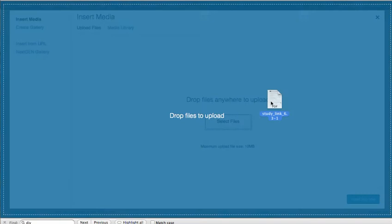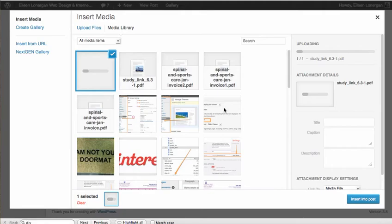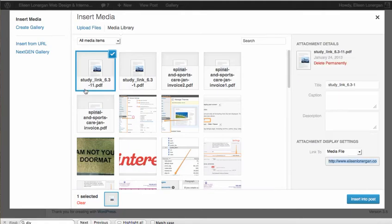So I'm just going to drag one in and it's uploading. You can see it's called Study Link 6.3.1.